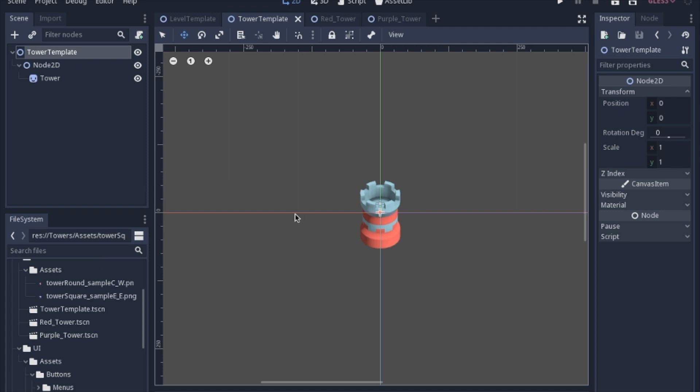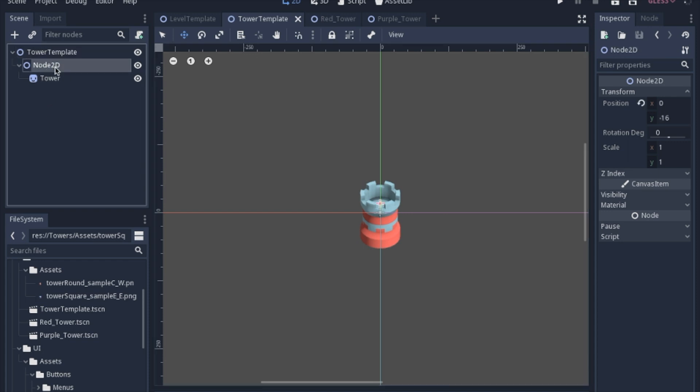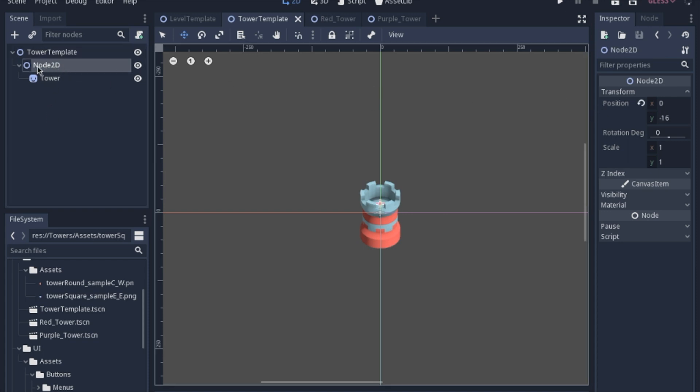So before we can build the tower, we're going to have to have a scene to actually place there. So I have a tower template scene which is just a couple simple node 2Ds with a sprite in it. This is just a container for all the elements that I'll add in the future. And I had to add an offset to this node 2D of negative 16 to make it line up with the tile map.